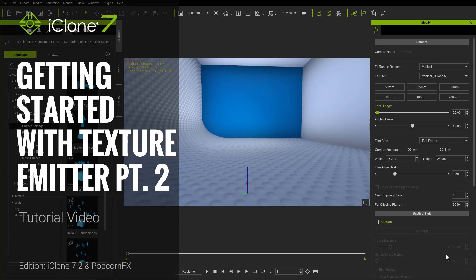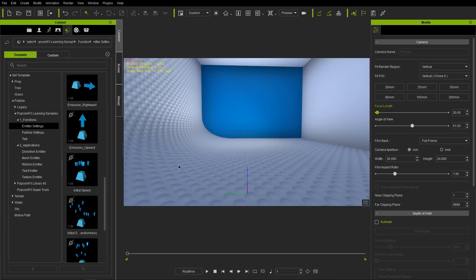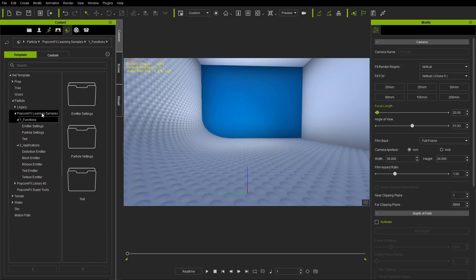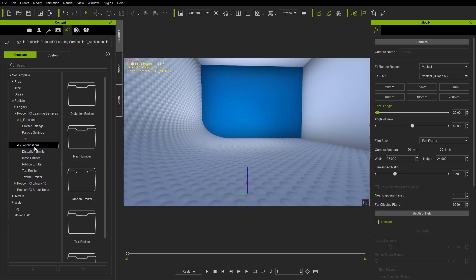Hey everybody, welcome back to part two of our tutorial on getting started with the texture emitter. In this section we're going to be talking about using some functional examples. We talked about the PopcornFX learning samples under your particle folder. We're going to be looking at some of the functions and their relevant applications, and then we're going to be deconstructing some of the applications to customize them using the concepts we learned with the functions.